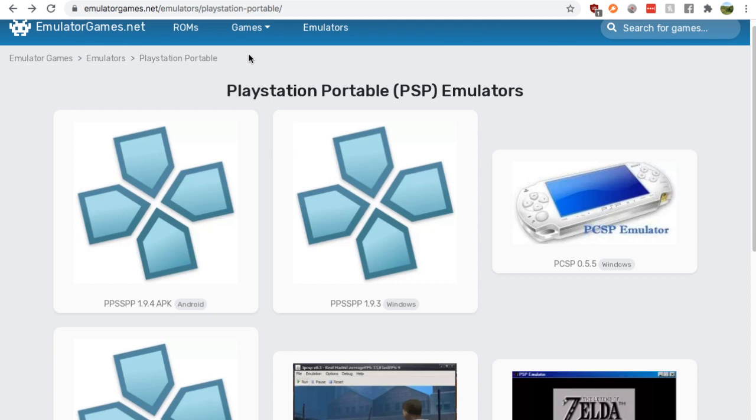Pretty easy, just google PSP emulators, go down to the emulatorgames.net search or google result and then you'll find yourself on this page.